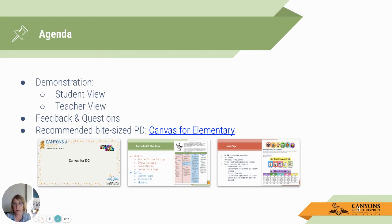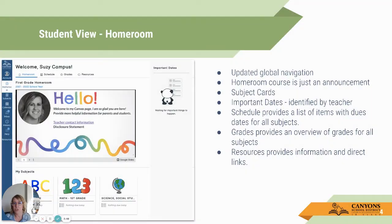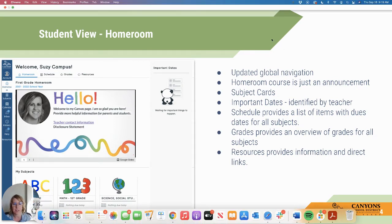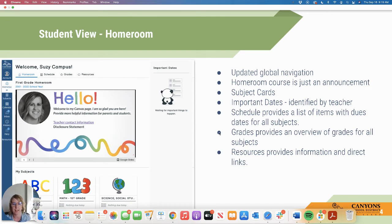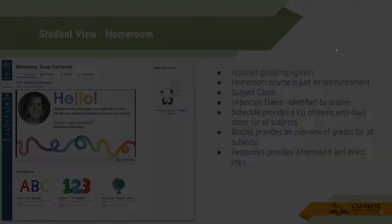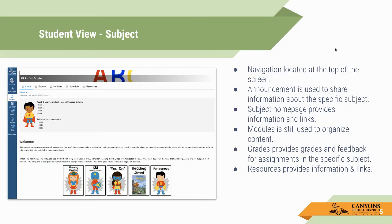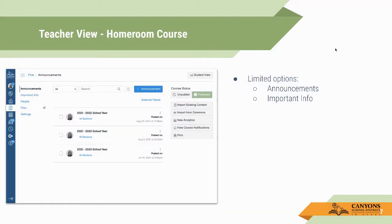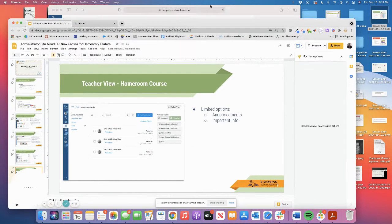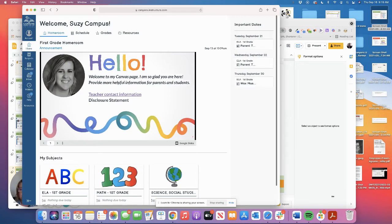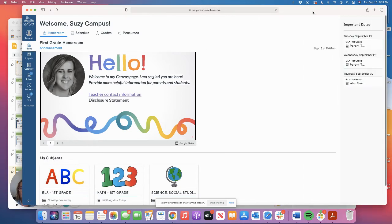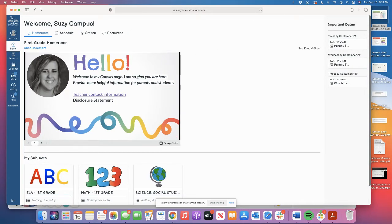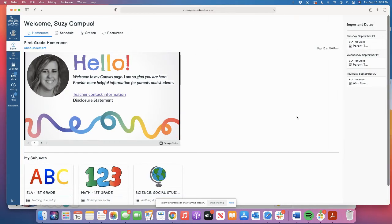So there is a direct link to that bite-sized PD there, as well as the slideshow that you can have access to. So before I jump out of the slideshow, just so you know, this Google Slides, if you ever want to revisit it, will have screenshots of some of the things I'm about to show you, with some of the highlights of what is the difference in this new theme compared to the classic theme that we're used to. So I have the student view versus the teacher view as well. So I'm going to jump out and I'm actually going to go into Canvas, and we are going to visit Canvas as a student, a first grade student named Susie Campus. So we are logged into her account right now.